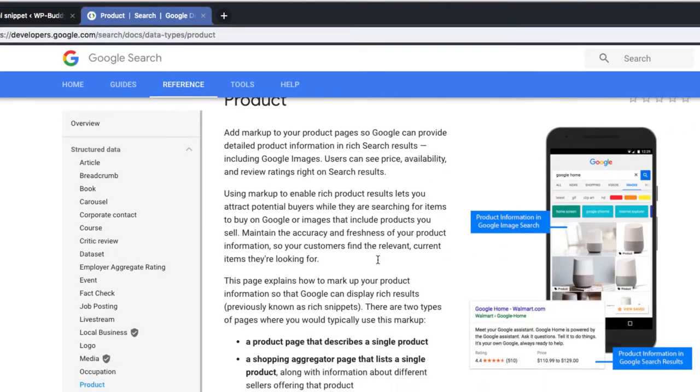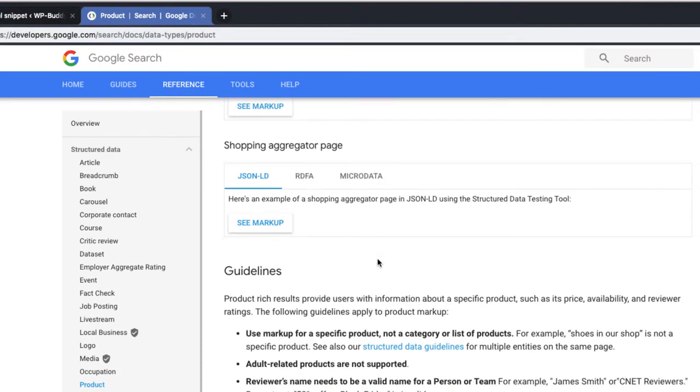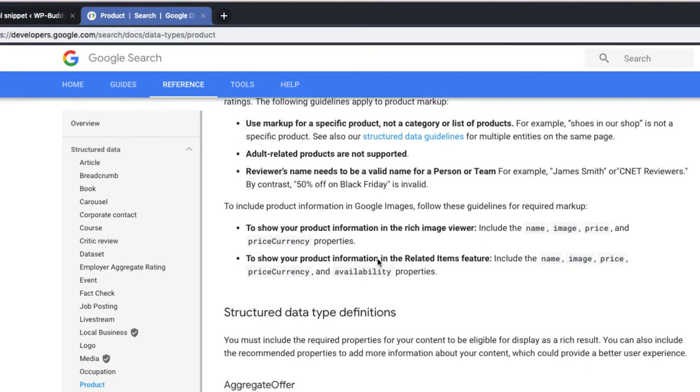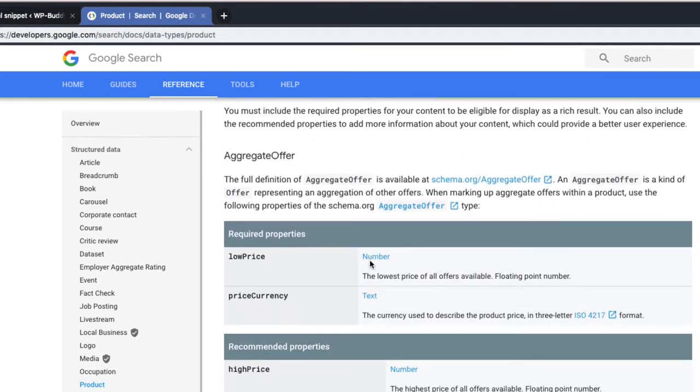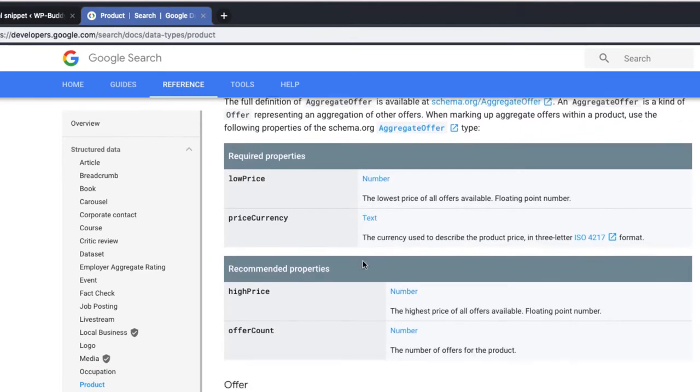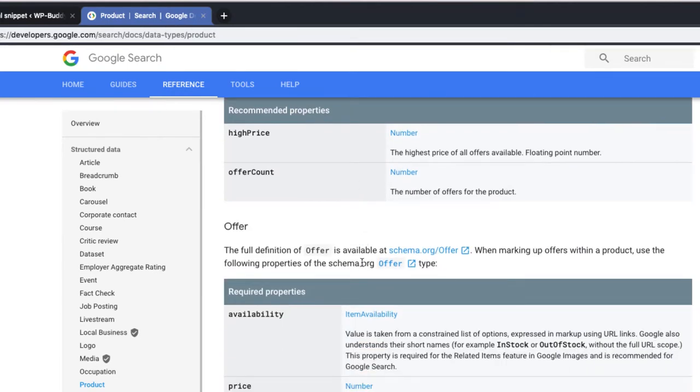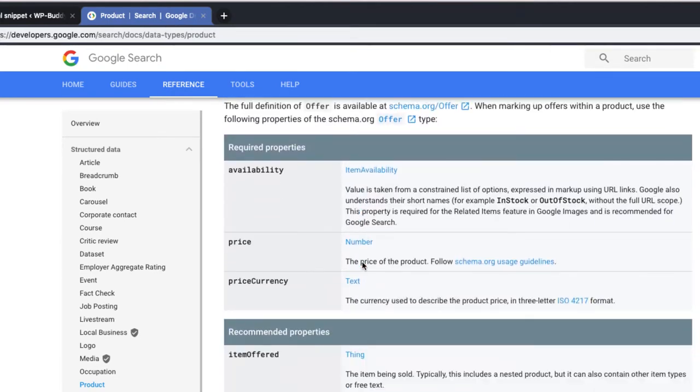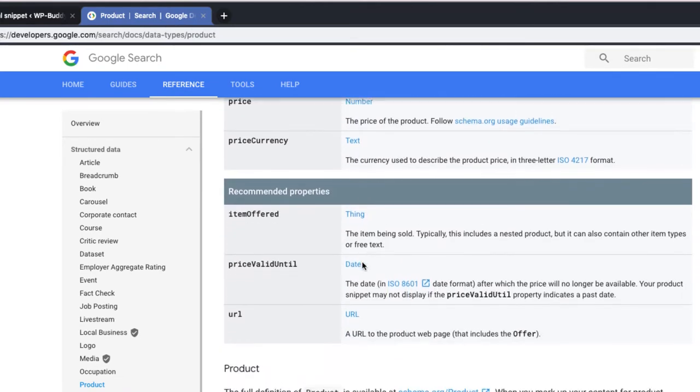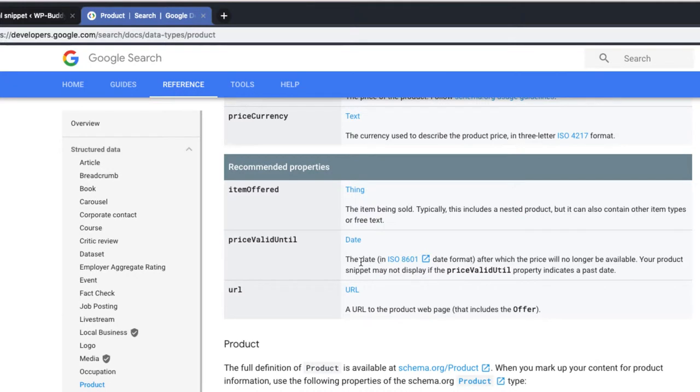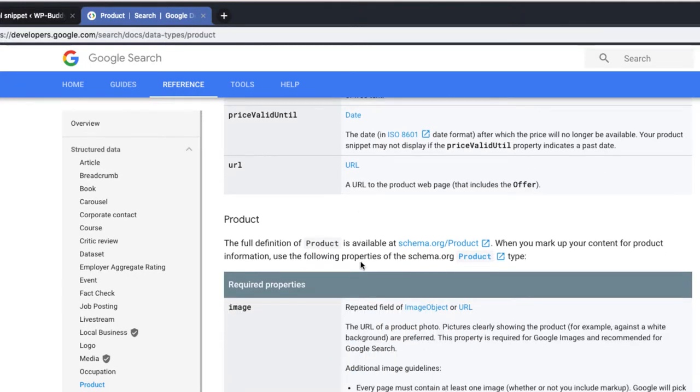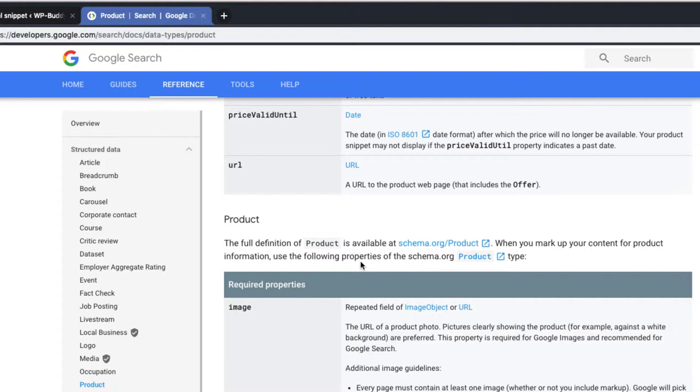When we scroll down, we see a few tables that describe which properties are required and which ones are recommended. If you only included the required properties, Google's rich snippet test tool will give you a warning on the properties that are recommended.